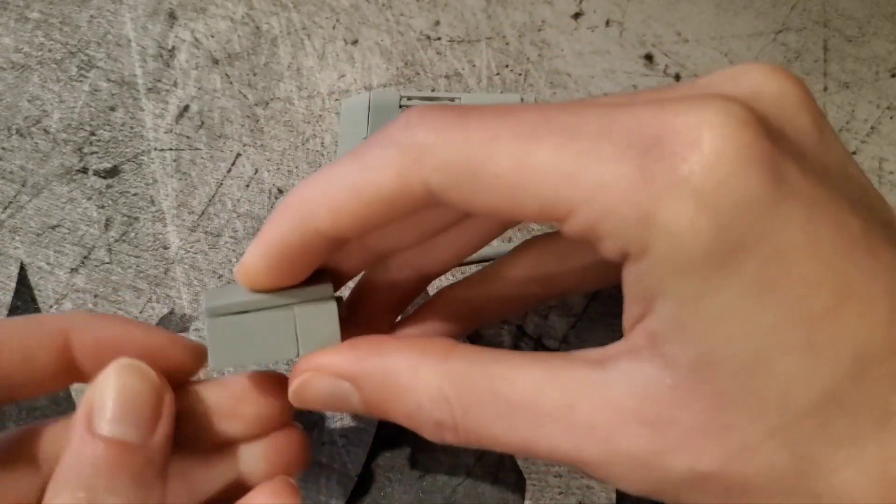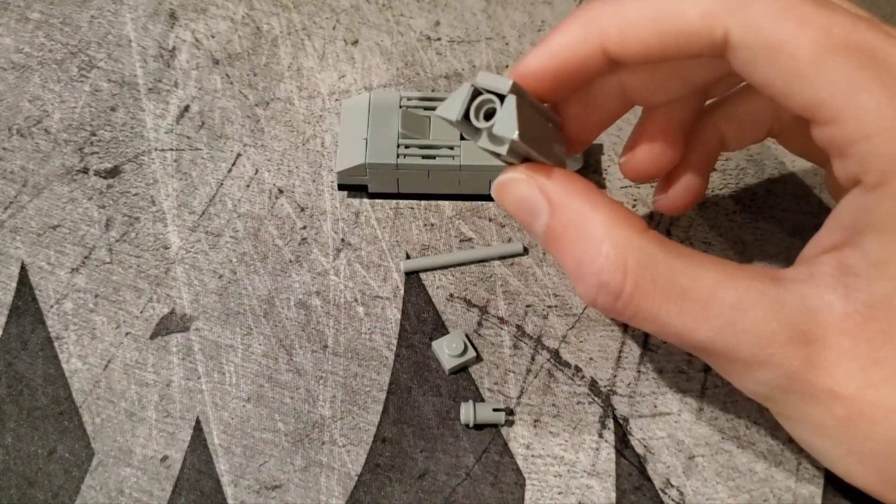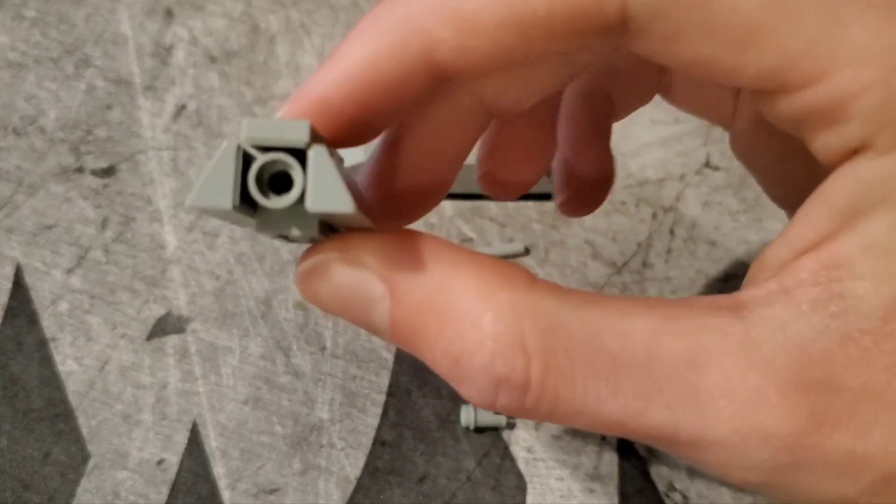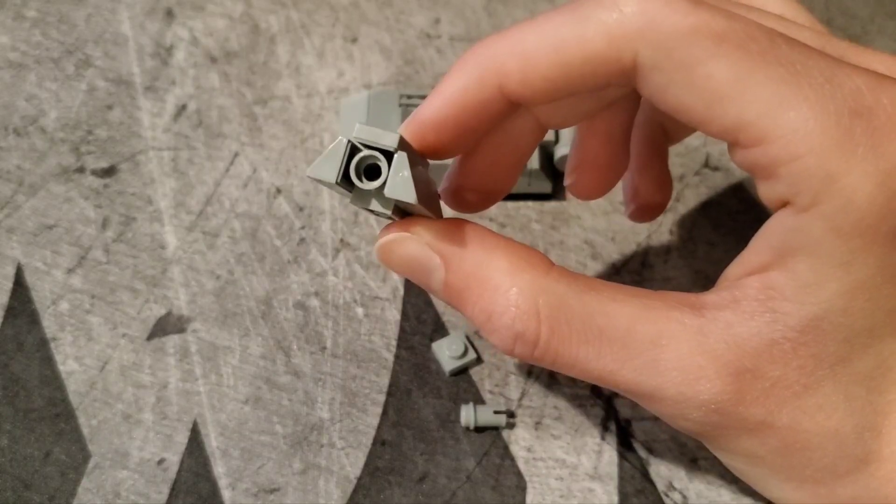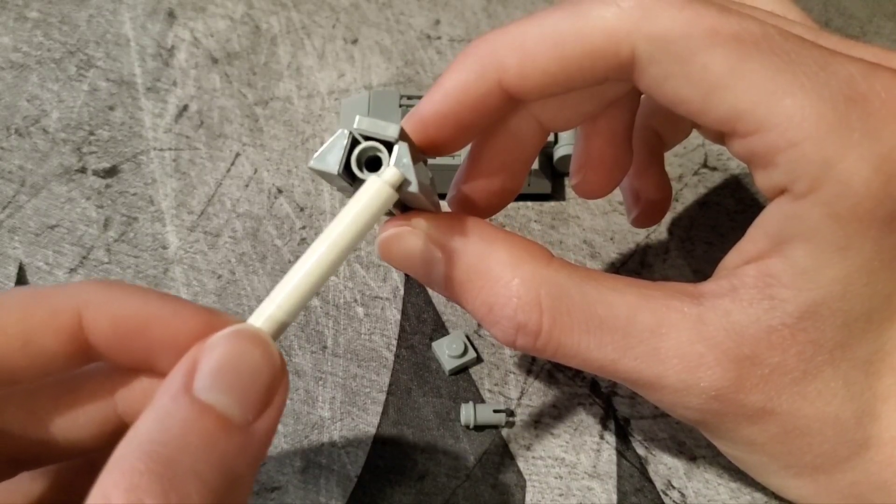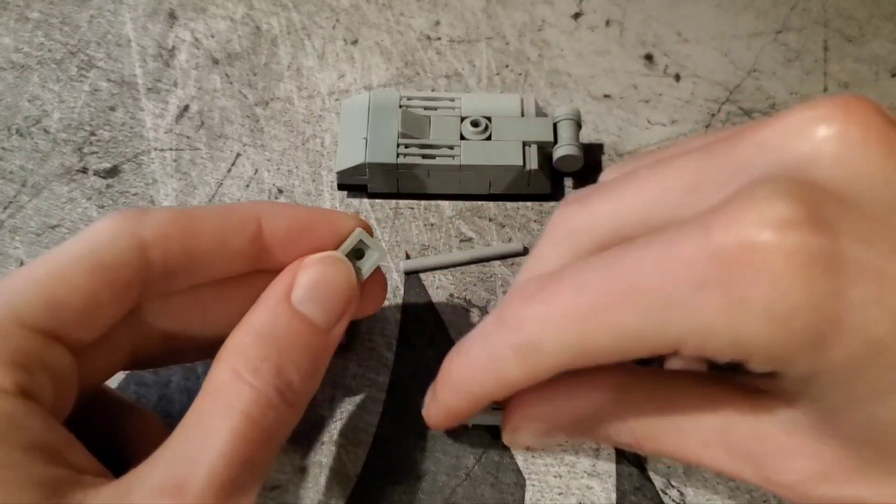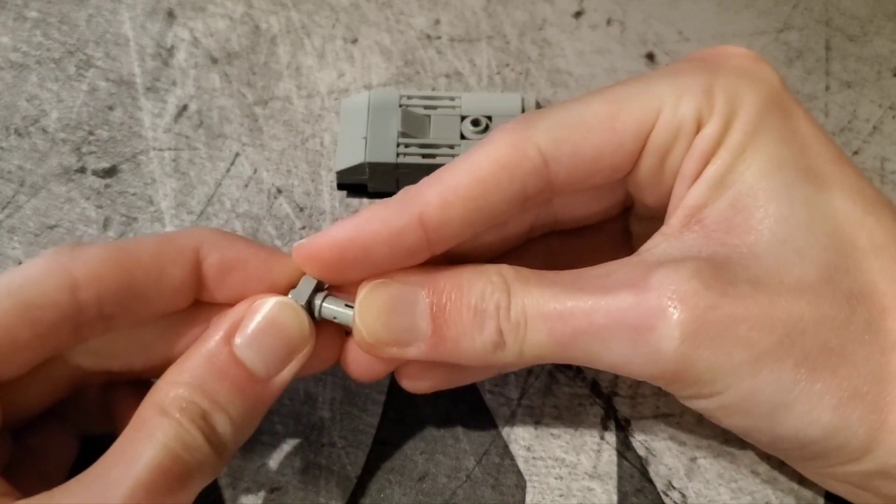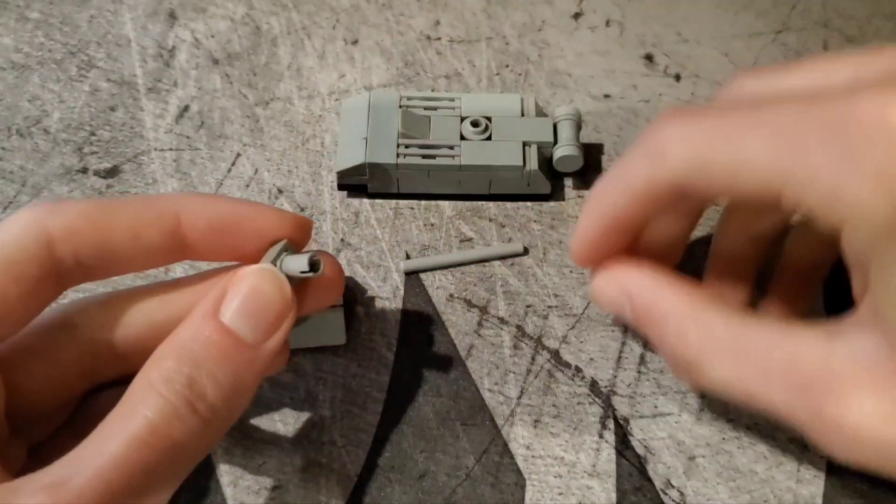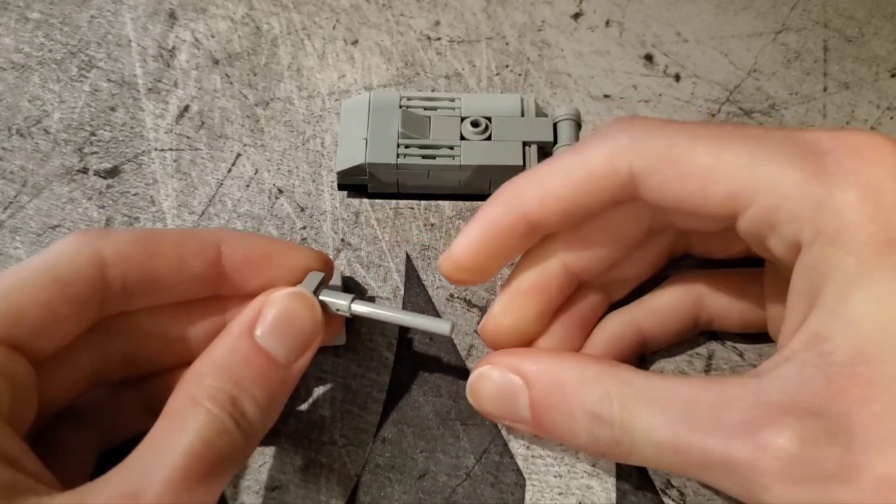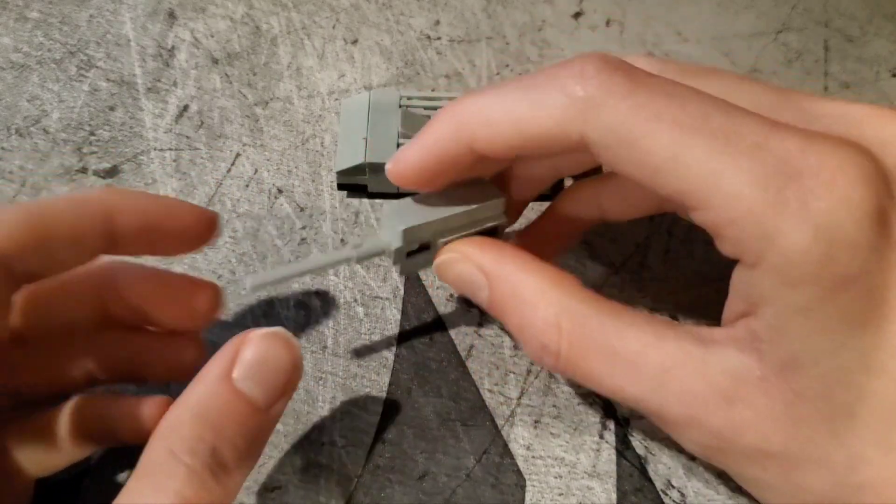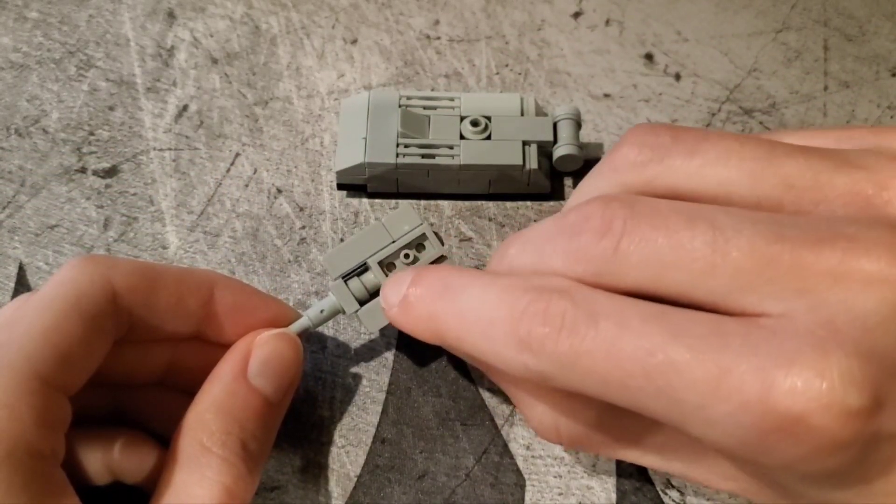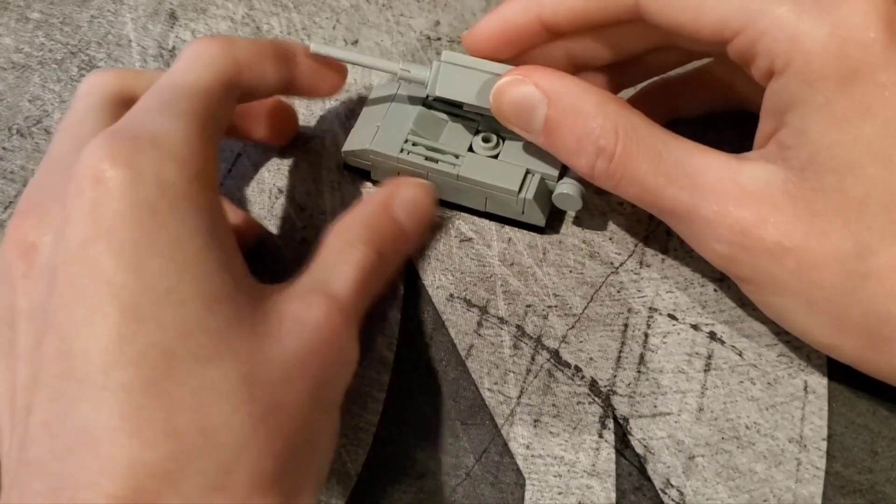So then you want to straighten everything out. And a benefit of how 1x2 cheese slopes are injection molded is that the mold mark is actually apparent on this side. So you actually have a little bit of representation for where the machine gun is. So then your final parts are your 1x1 plate, this Technic pin that you have to slot in there, and then your gun barrel. That all goes together like that. Slots into the hole. And then this stud, this underside connection here connects onto the center there.